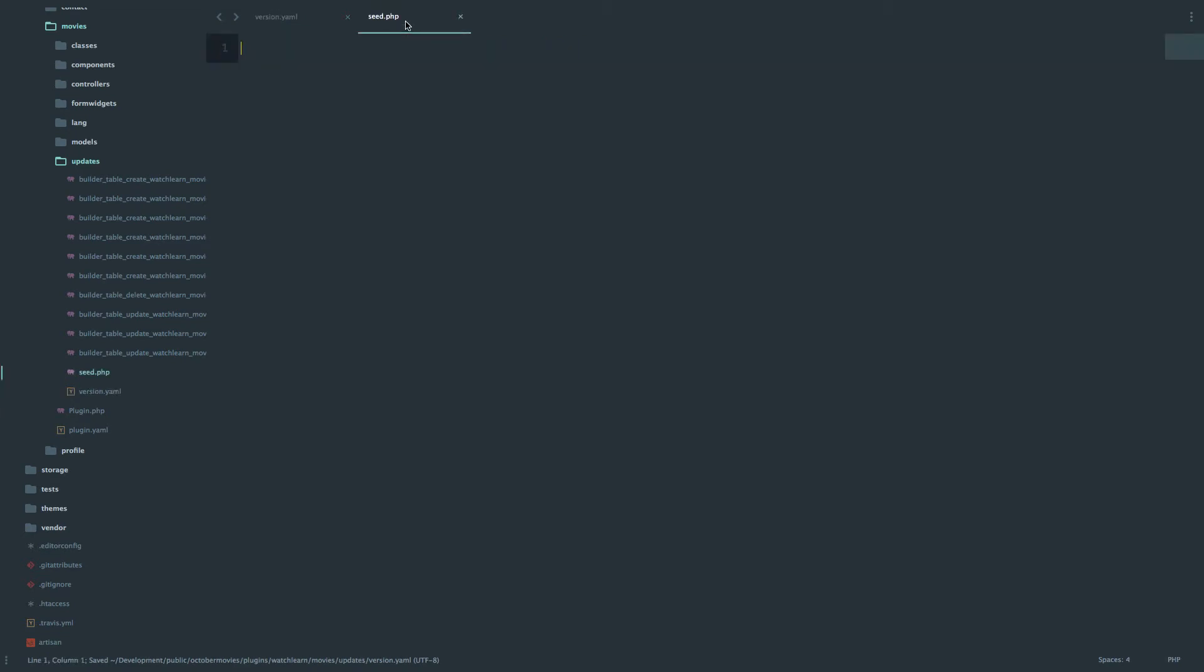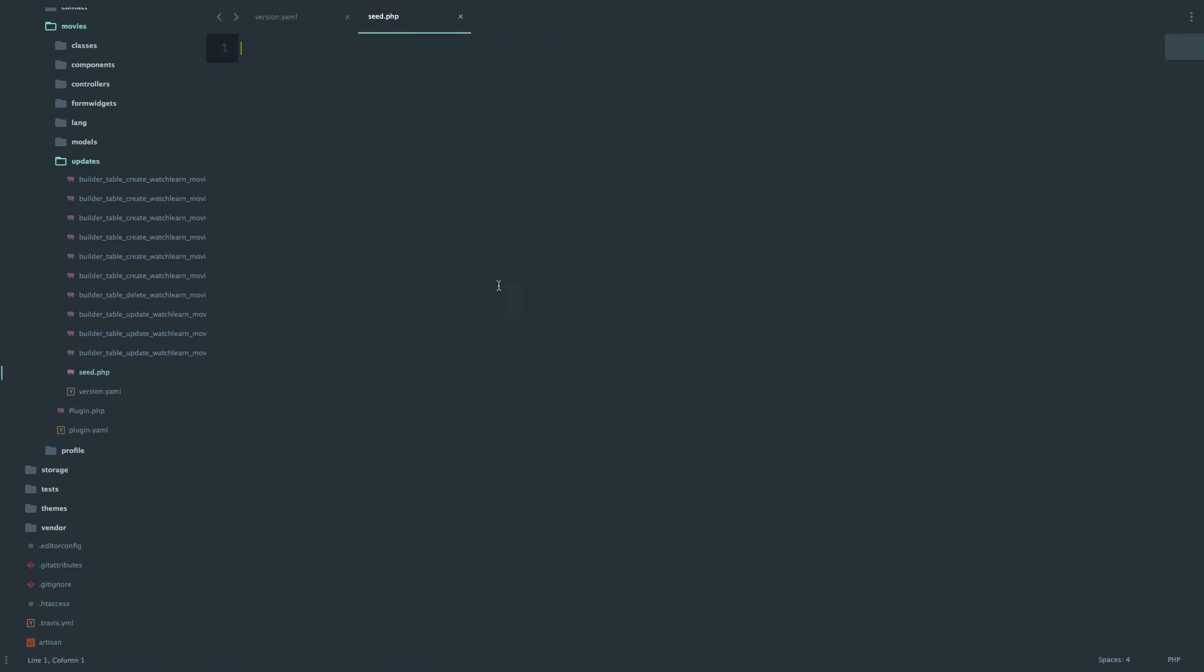Next thing we need to do we need to create our seed file. In this seed file we are going to go through our loop and create let's say a hundred movies. And we are also going to be using a plugin for Laravel and October. Actually it's a PHP component called Faker that will fake our data for us.